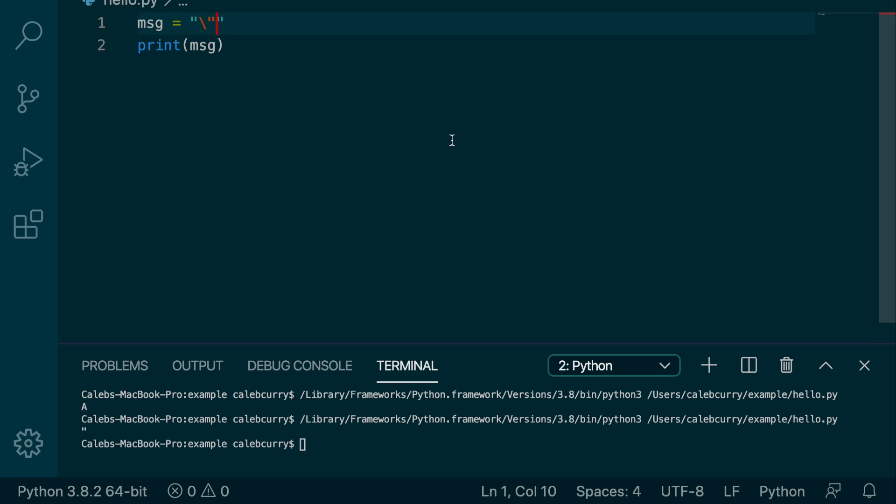So that is your introduction to escape characters. Nothing too crazy, but they are going to come important for various things. Maybe if you're trying to quote somebody or do some hexadecimal conversions or whatever it might be. If you need to format your messages using tabs or new lines, this is how you would do it.